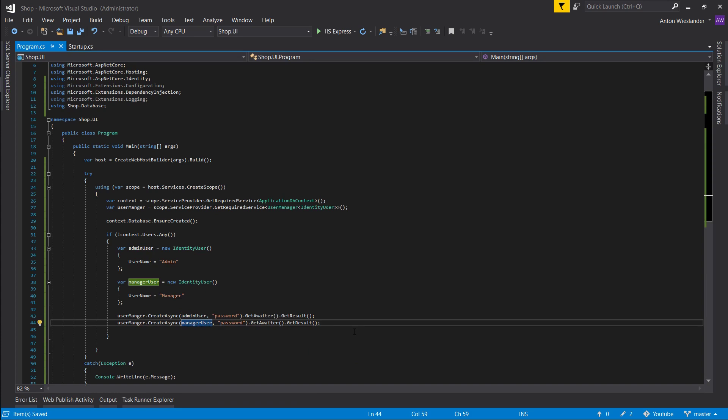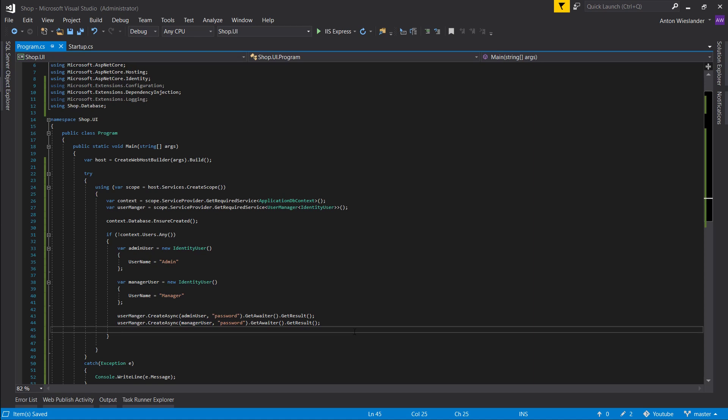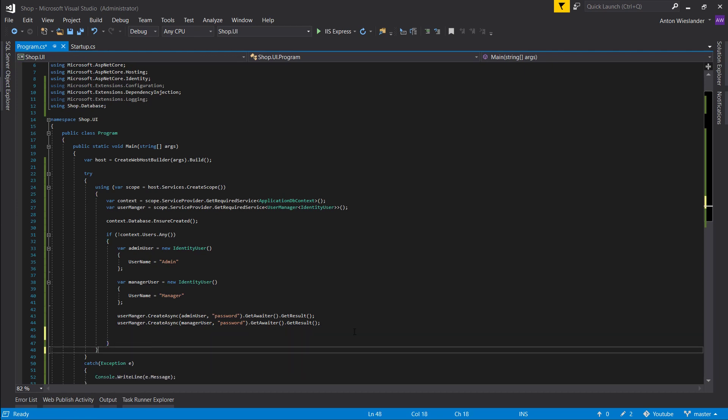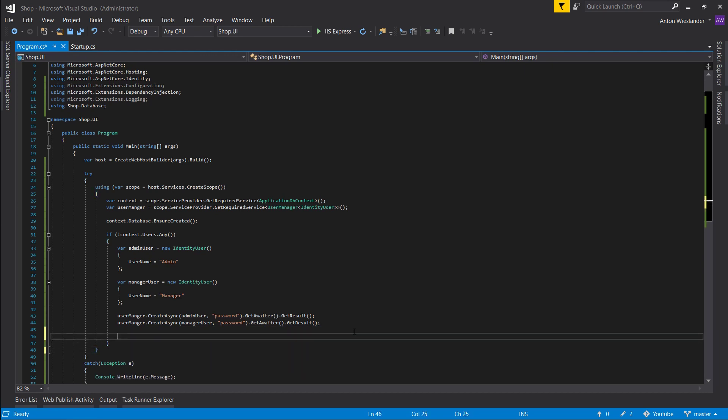At this point we create an admin user and we create a manager user. Now how do we know who's an admin and who's a manager? Well, certainly not by their username because later on their usernames might be represented by their names, etc. So we're going to do so with claims.